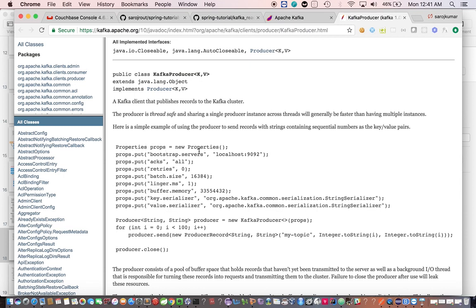If you look at the Kafka documentation — they have very good documentation — you can see the properties object where different settings like batch size, linger time, and buffer memory are defined. Buffer memory controls how large the buffer is, linger controls how long to wait, and batch size defines up to what point it waits before sending the message to the broker.